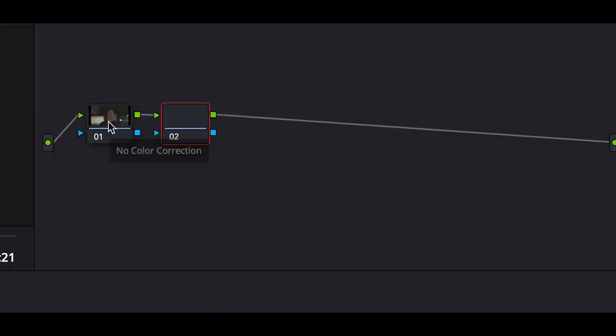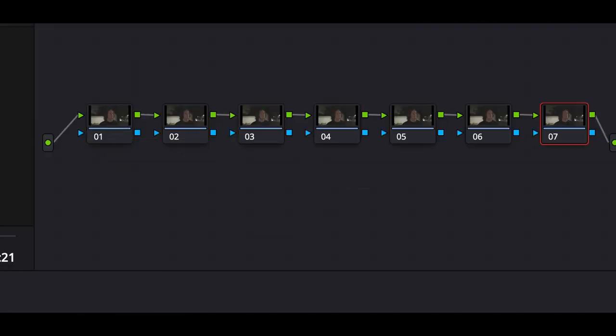This is how I color grade my footage without using any sort of LUT, from beginning to end. Starting from the beginning, we're going to make a bunch of nodes like that. I have no idea if we're going to use all of them, but I just throw them all out there so I have them, and I'm going to go through and name them so I don't lose track.